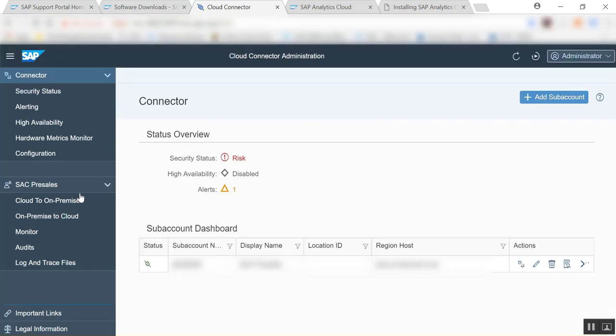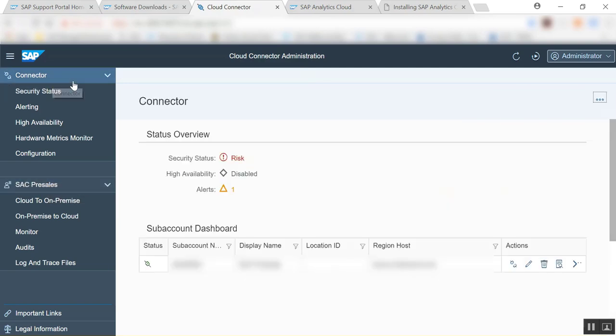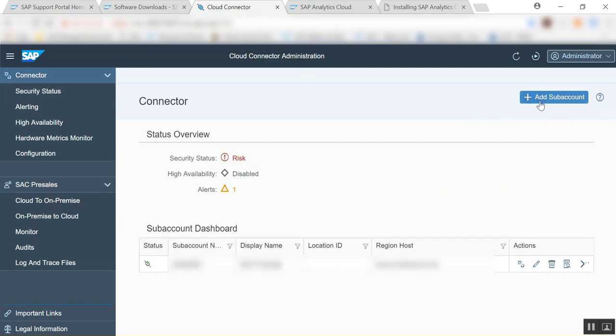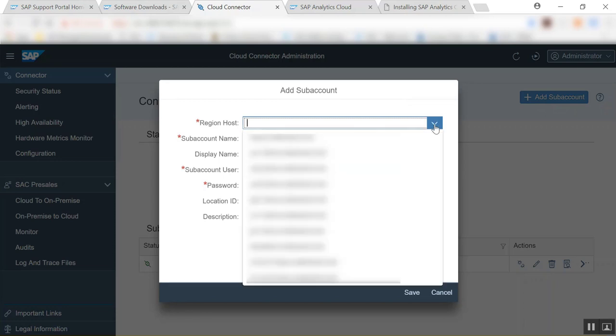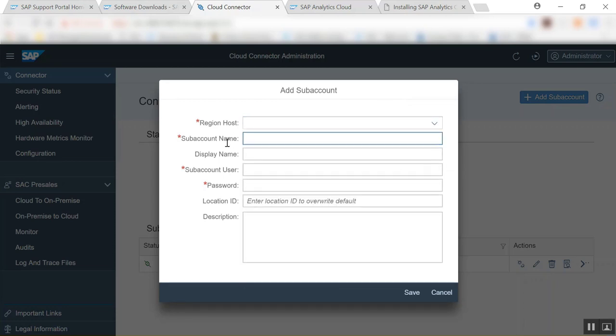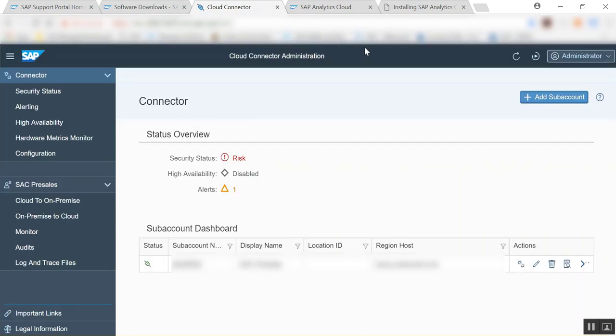So what you then need to do is you're going to add a sub-account. So here when you add the sub-account you will select your region host, the sub-account name, the sub-account user and password. And where can you find this information?